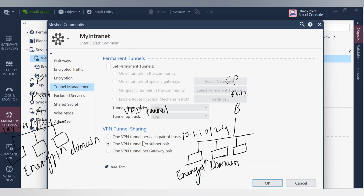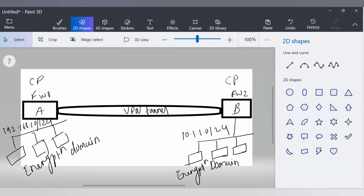Now let's go back to the settings. There are three options: number one, VPN tunnel for each pair of hosts; number two, VPN tunnel per subnet pair; and number three, VPN tunnel per gateway pair. I'll be talking about these settings one by one.